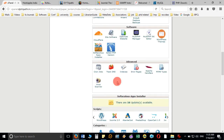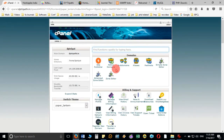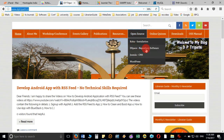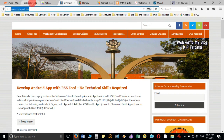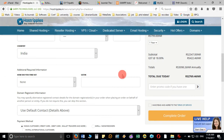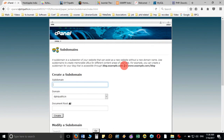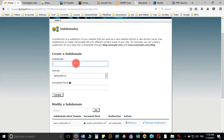Since I have to install Joomla but I already have dp3party.in, I'll create one subdomain and install Joomla there. If it is your case and you don't already have a website, you don't have to create a subdomain. But in my case, since dp3party.in is already created in WordPress, I am not going to install Joomla on that domain. The process is the same whether you install on a subdomain or main domain, but a subdomain provides another facility.